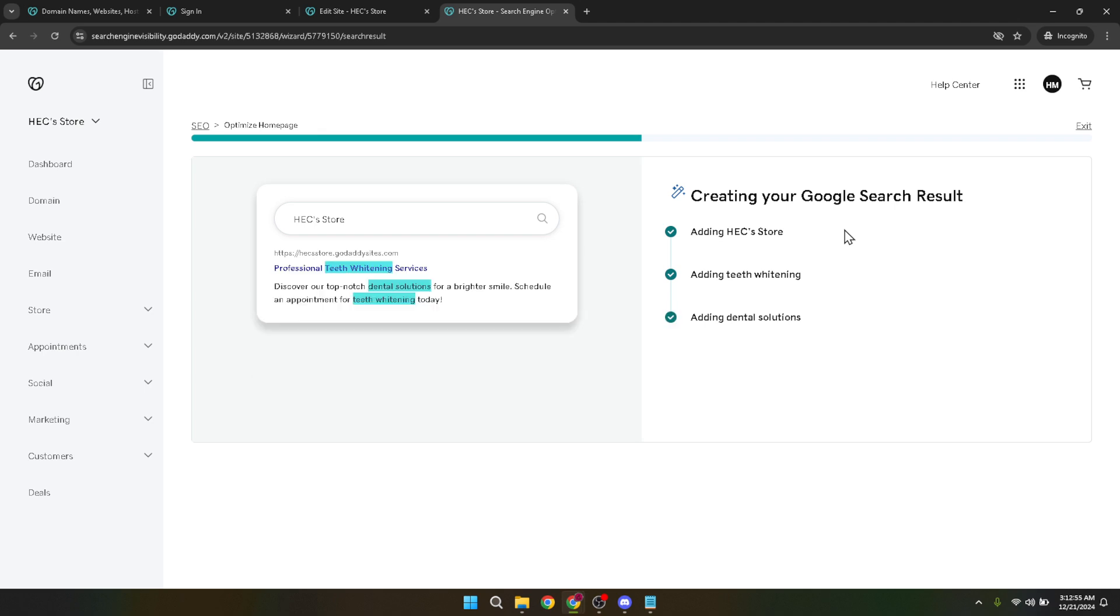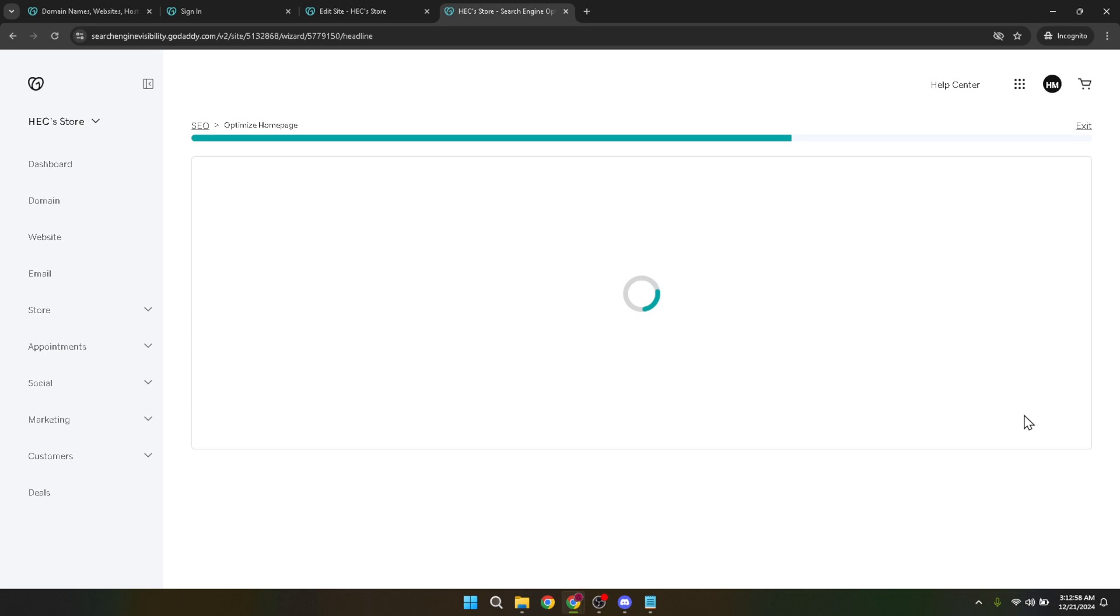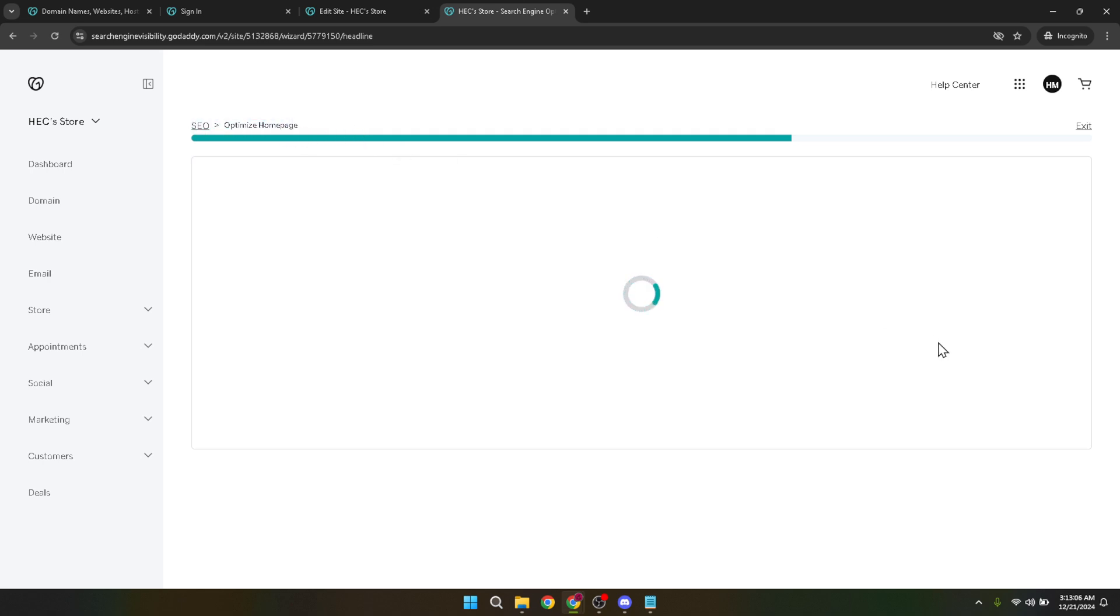And that's it. You now know how to make your GoDaddy website searchable on Google. Remember, the world of SEO and digital marketing is always evolving, so stay curious, keep learning, and don't be afraid to experiment with new strategies to enhance your website's visibility. Thank you for watching and be sure to subscribe for more helpful guides and tips on making the most of your online presence.